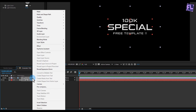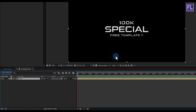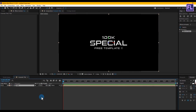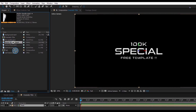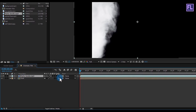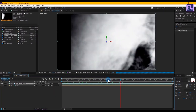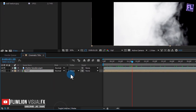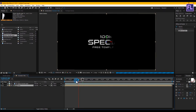Now select these two layers, right click, and choose Pre-compose. Select 'Move All Attributes' and rename it to 'Text', then click OK. Also make this layer 3D. Now go to the Project window, select the matte smoke footage, and place it above the text layer — make this layer 3D as well. Then select the text layer and change the Track Matte to Luma Matte. We can now see a nice cinematic effect.